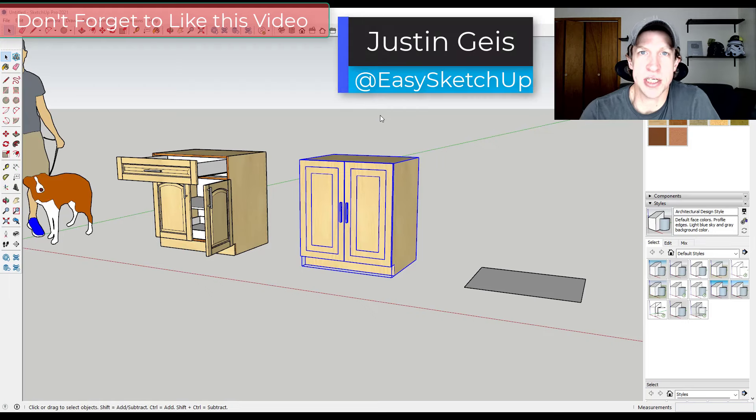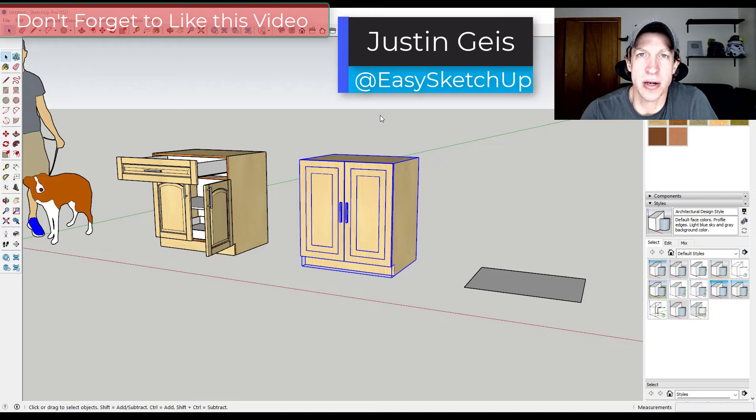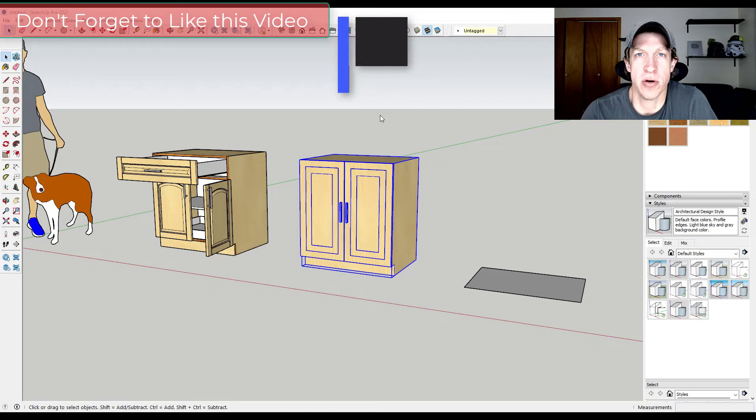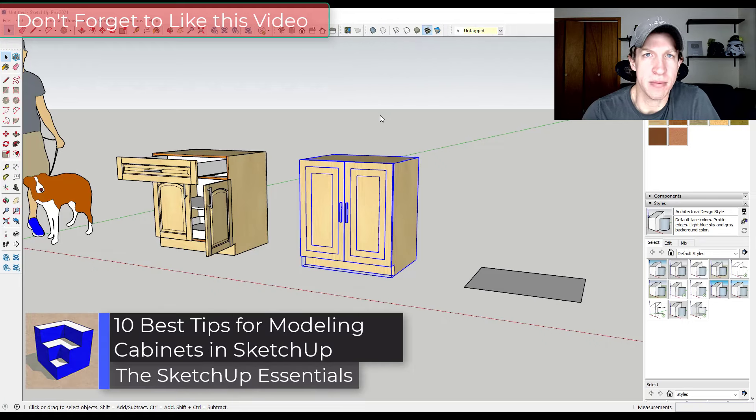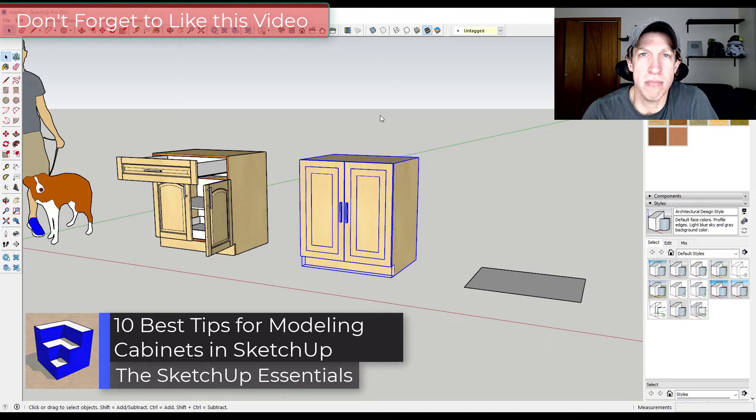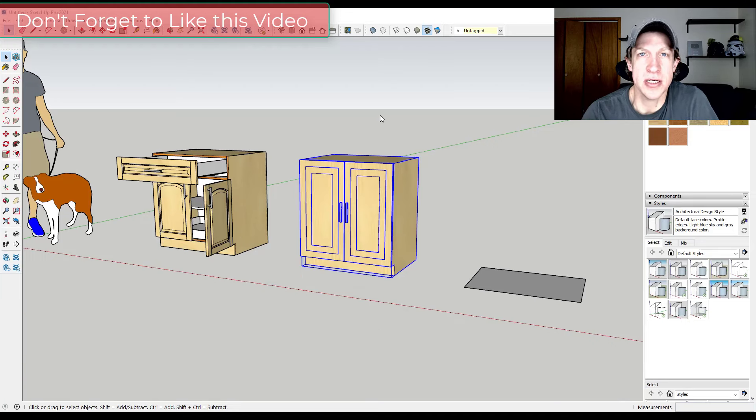What's up guys, Justin here with the SketchUp Essentials.com back with another SketchUp modeling tutorial for you. So in today's video we're going to talk about 10 tips that can help you modeling cabinets inside of SketchUp. So let's go ahead and just jump into it.